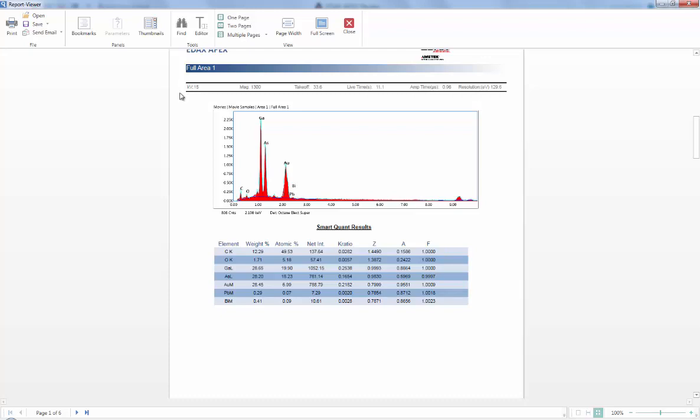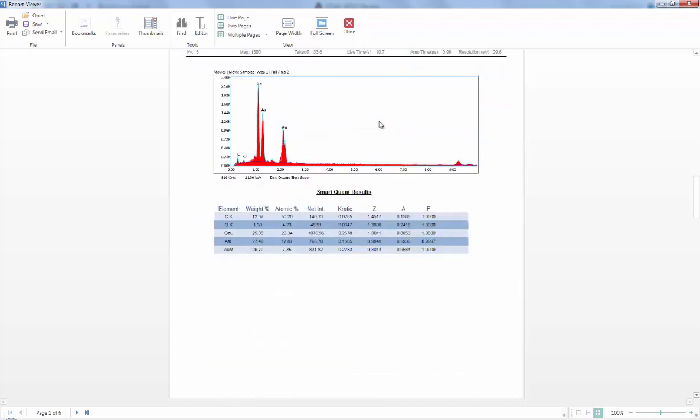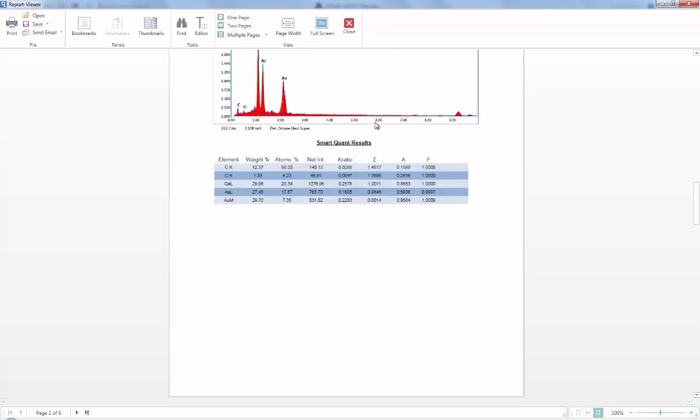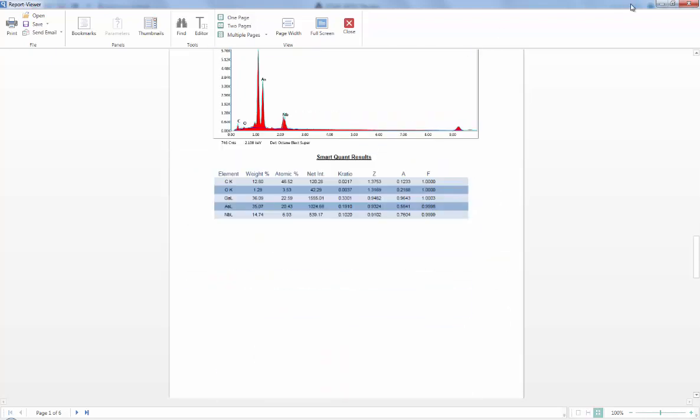And all my collection material is going to be up here. So this is collected at 15 kV, 1300 magnification, etc. So all this information is always there with the data.